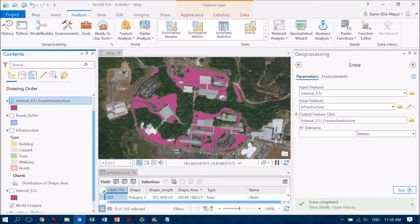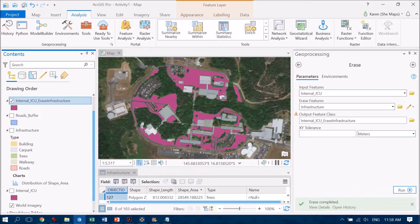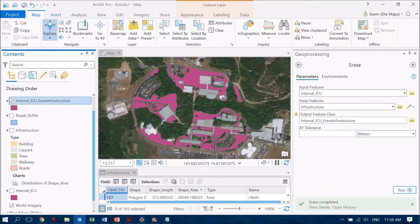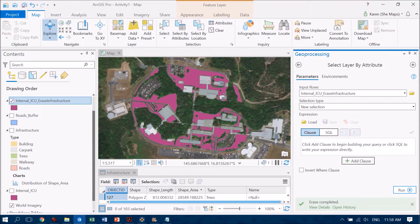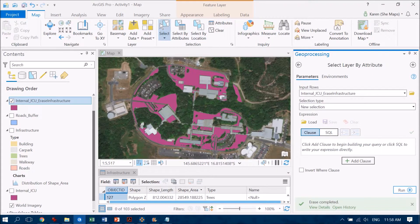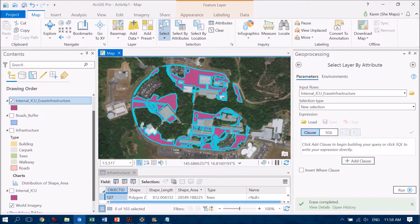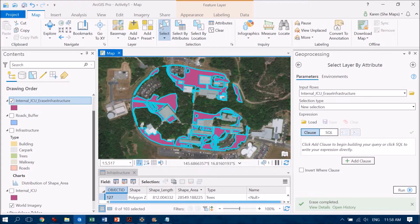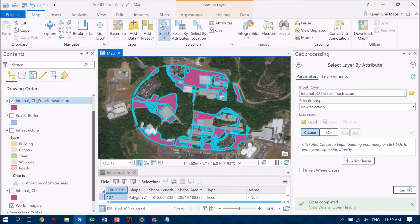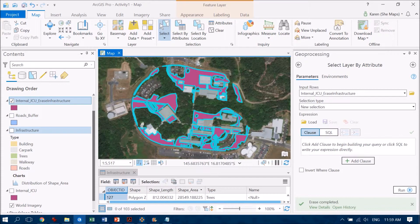Now, the only challenge therefore remaining is how do I get what is now a single polygon, which we can see here if we go to the map tab and select by attributes, hit the select button, and we can see this single polygon here. Now, how do I get this into my infrastructure layer?